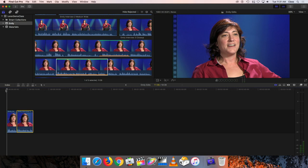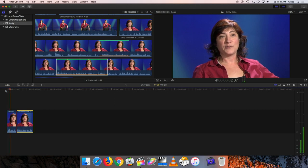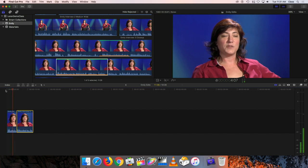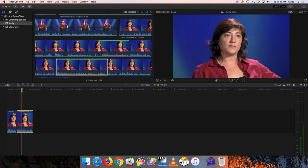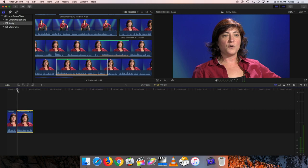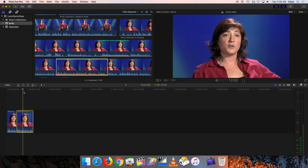Some of the mistakes people make is that they sometimes try to edit these too close - they have the second sentence start immediately after the end of the first sentence and don't really give the person a chance to take in a breath as they would if they were naturally speaking. So I oftentimes will use that taking in of the breath to help me get the pacing and timing so that it sounds natural.